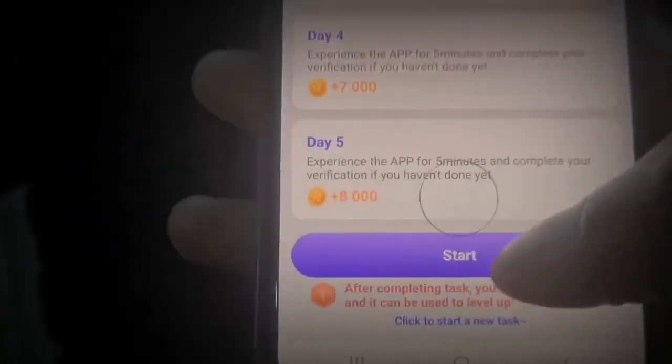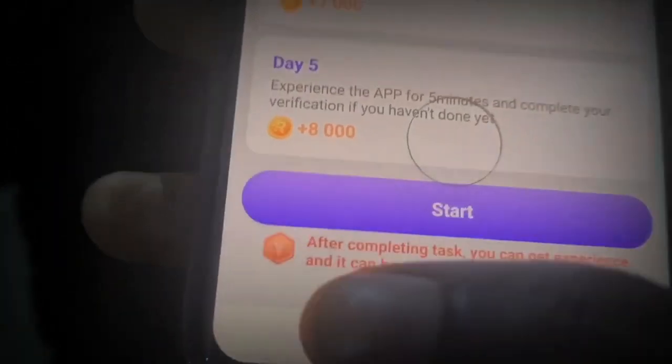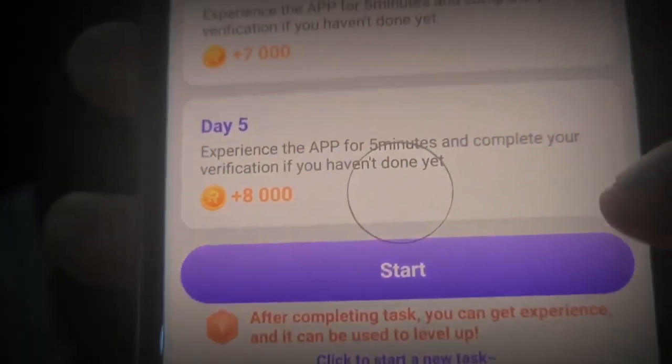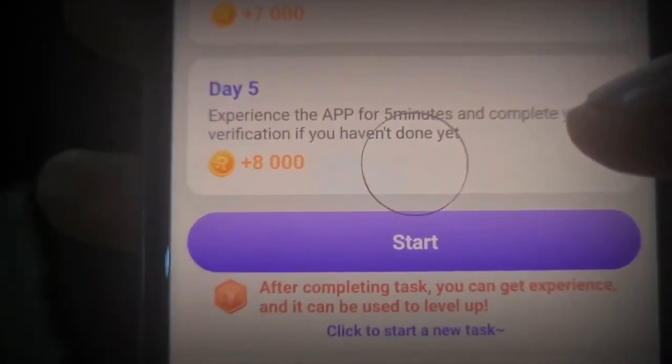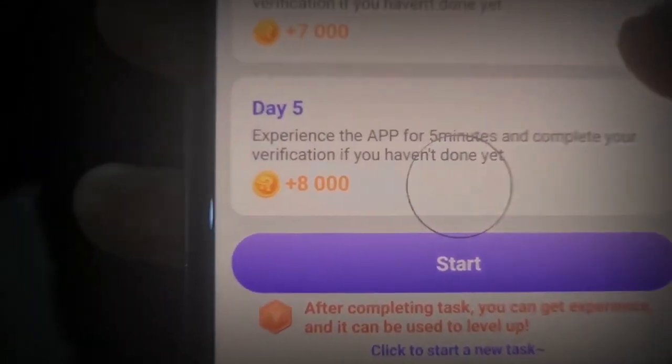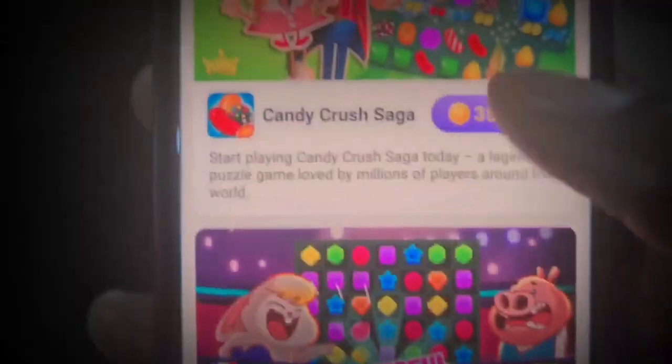You can just come here right now and click on Start. When you click on Start, you can see where it says after completing tasks, you can get experience and it can be used to level up. That's literally how the app works - you do simple tasks like this and get paid straight into your PayPal account. That's just one of the apps.